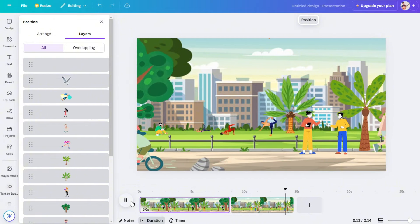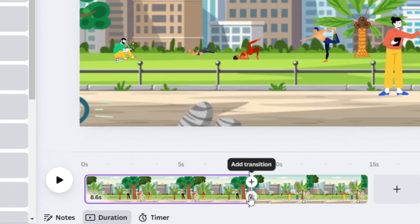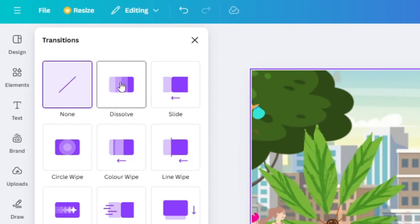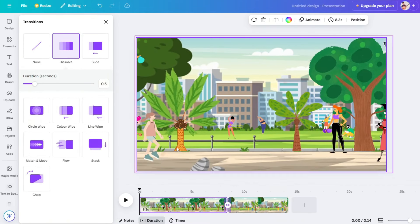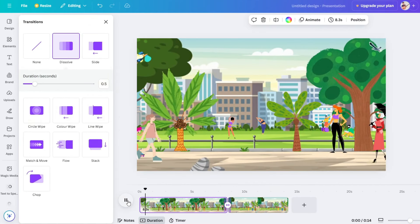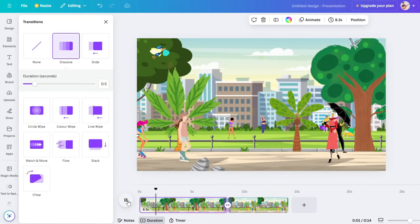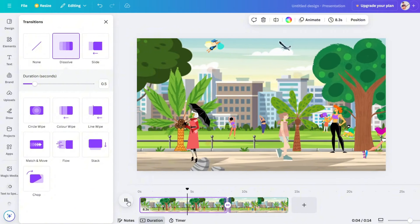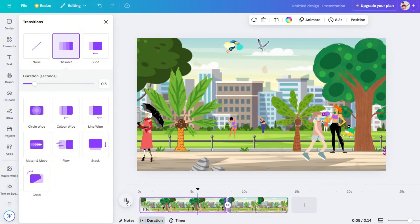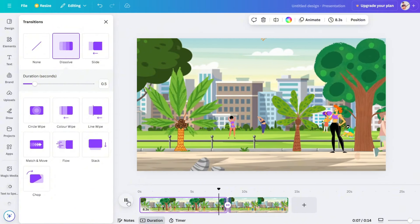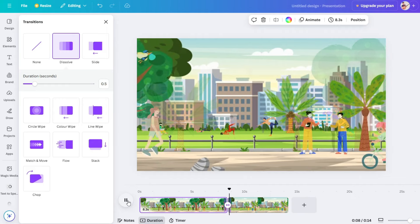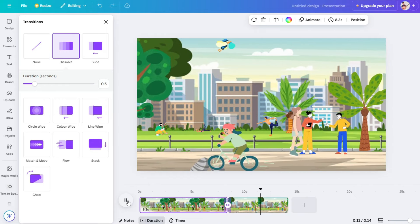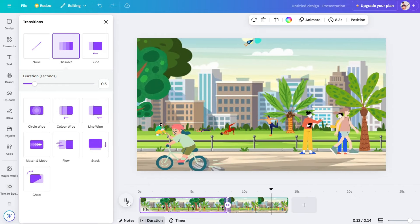How do you change the smooth transition? Click on the transition and select dissolve to change it. Now click the proper animation and apply the transition.